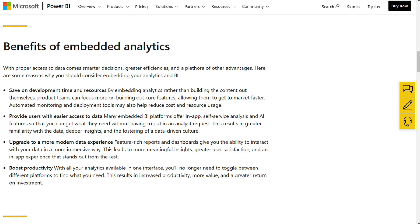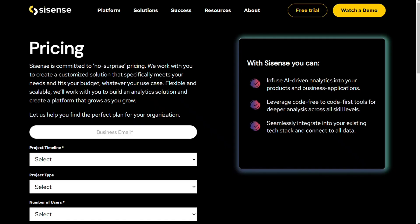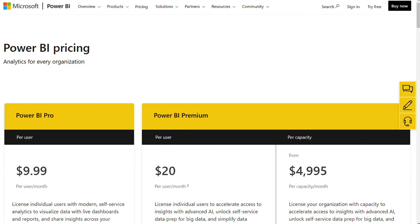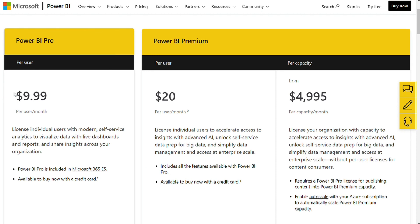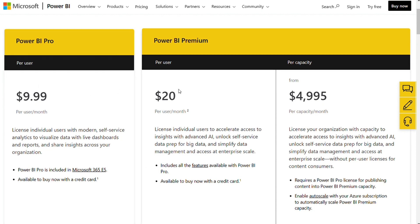And for the pricing: Sisense doesn't provide any details on their website — they want you to contact them for a custom quote based on your specific needs. Power BI, on the other hand, has a detailed pricing page with three plans: the Pro plan starts at $9.99 per user per month, the Premium plan starts at $20 per user per month, and the Premium per capacity plan starts at $4,995 per capacity per month.